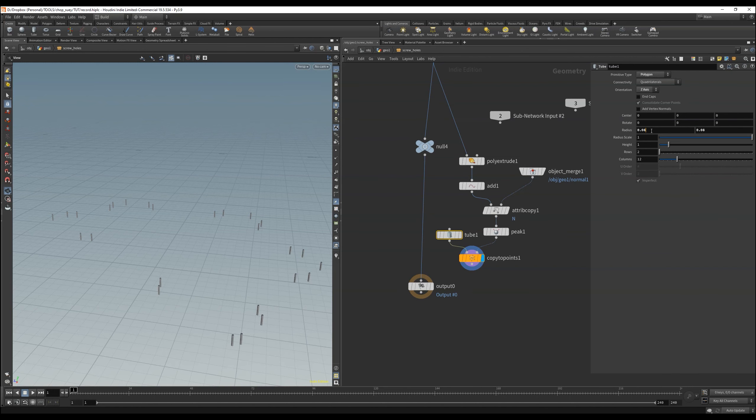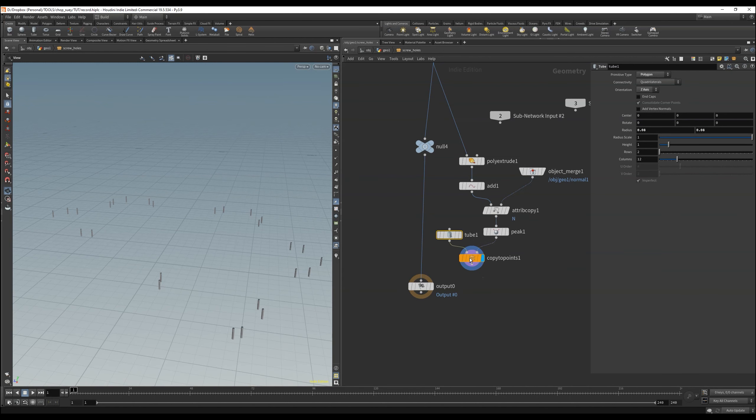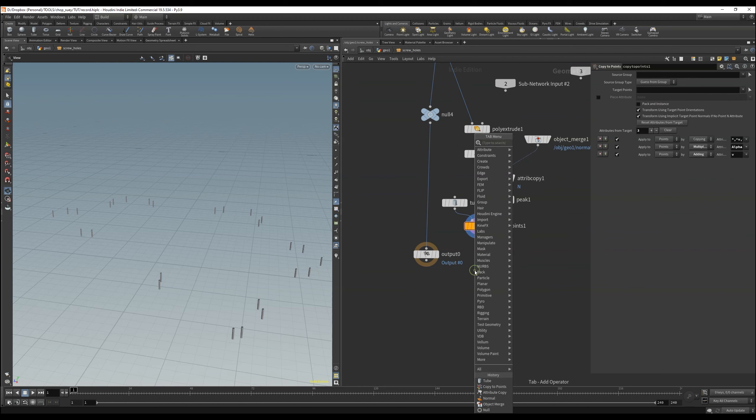Of course you can also use this network to also copy the actual screws. Only the points should be the same. The only thing you need is the screw itself. I think you get the point.